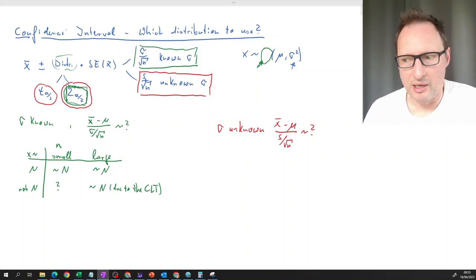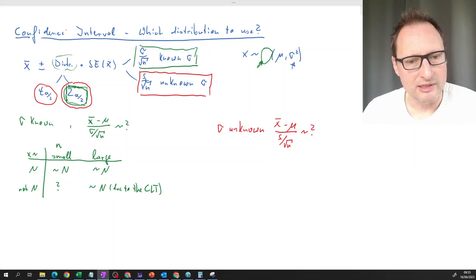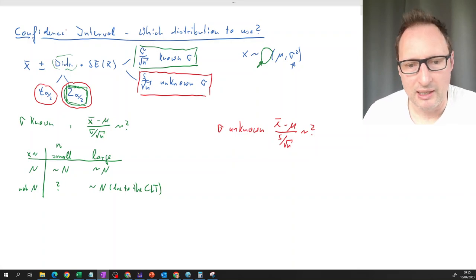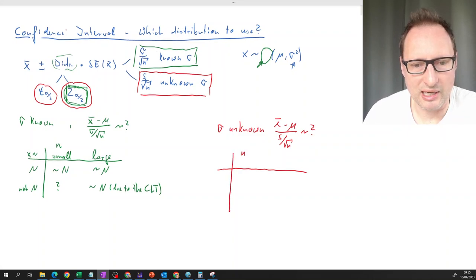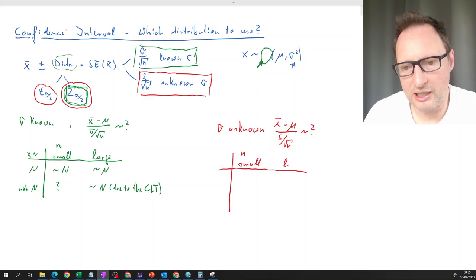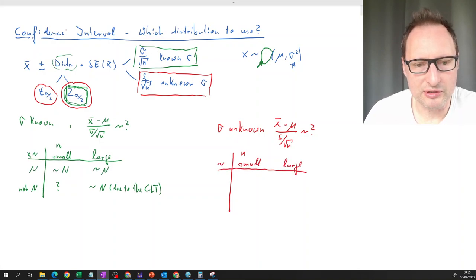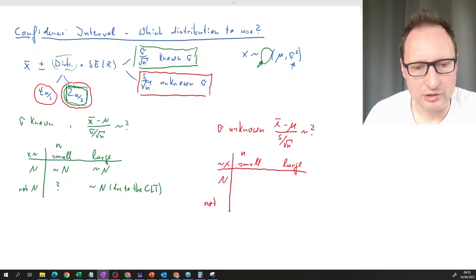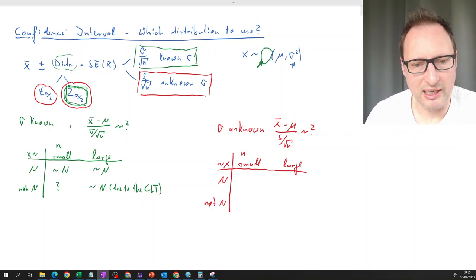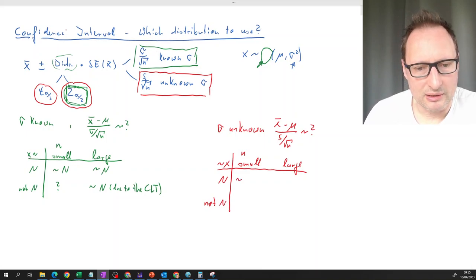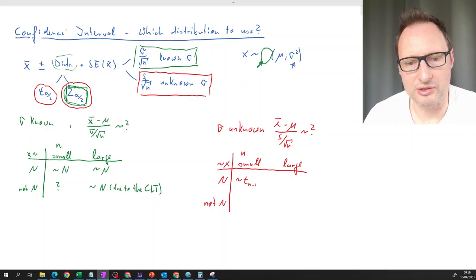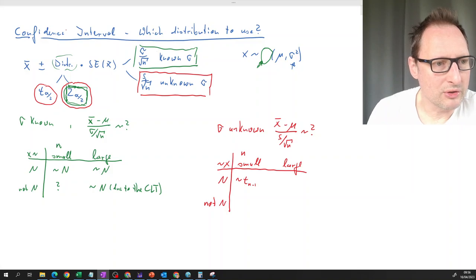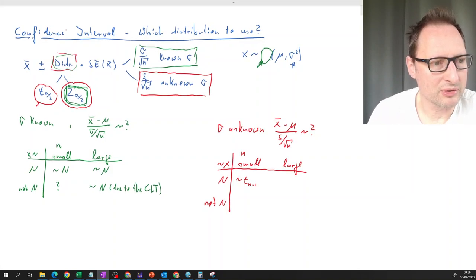The unknown variance case — where we have to estimate it with the sample — is more common and a little more complicated. We look at the same type of table: is the sample small or large, and is x normally distributed or not? If x is normally distributed, we don't know the variance, and n is small, then this standardized quantity follows a t-distribution with n minus one degrees of freedom, so the critical value comes from the t-distribution.